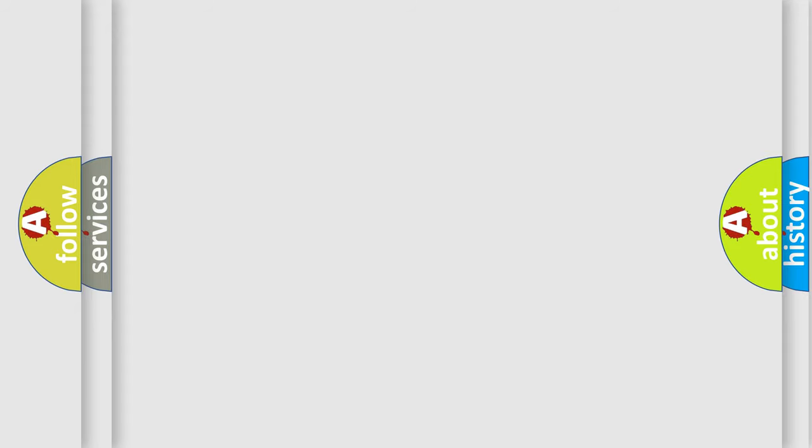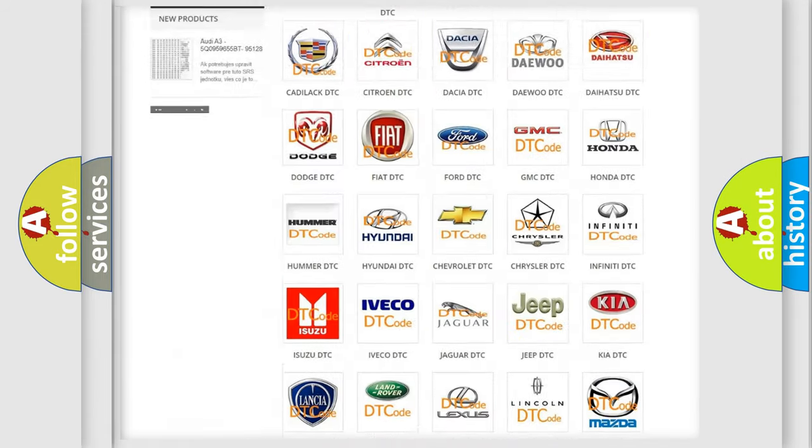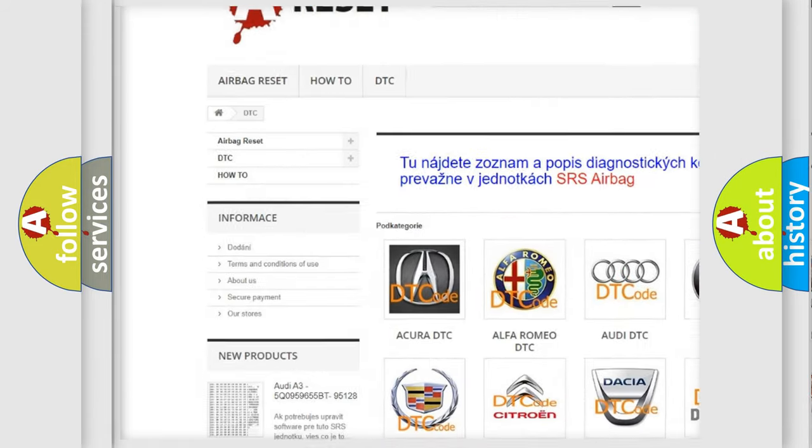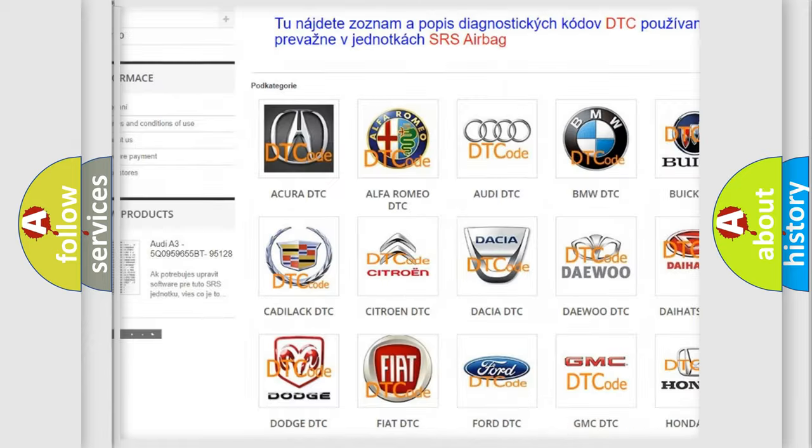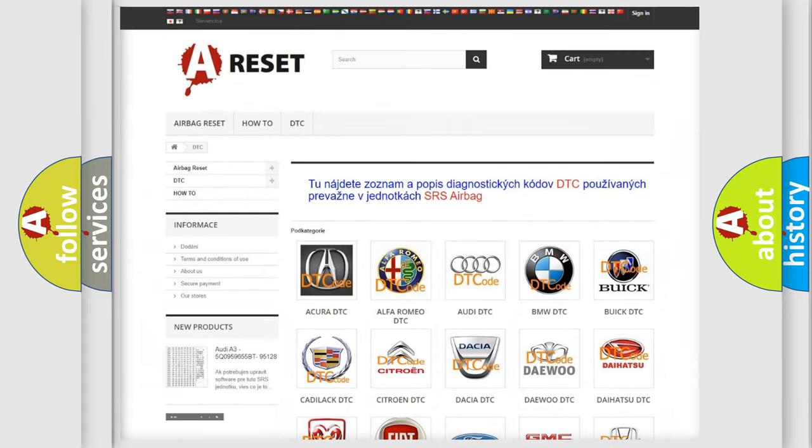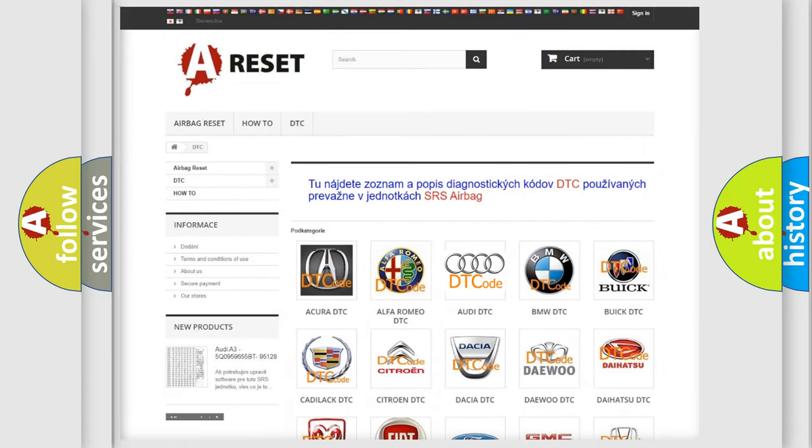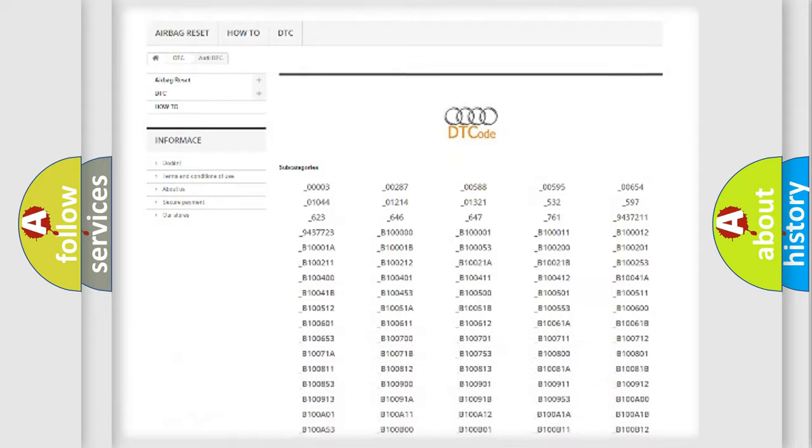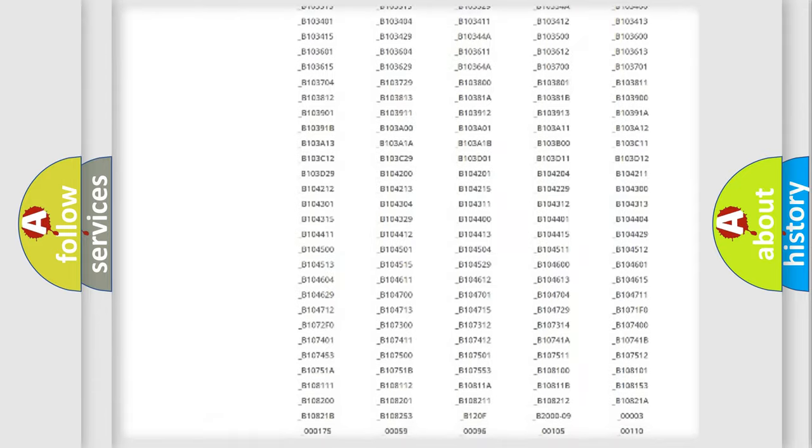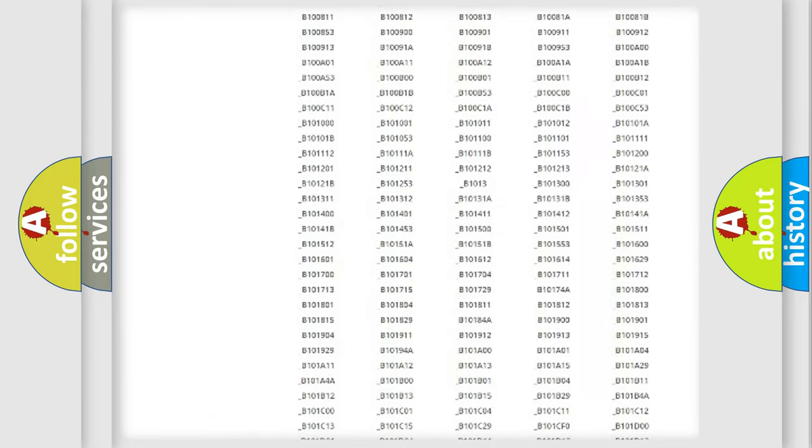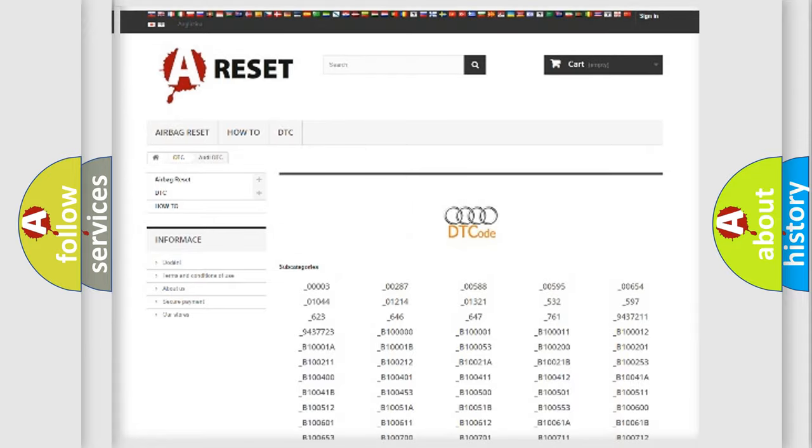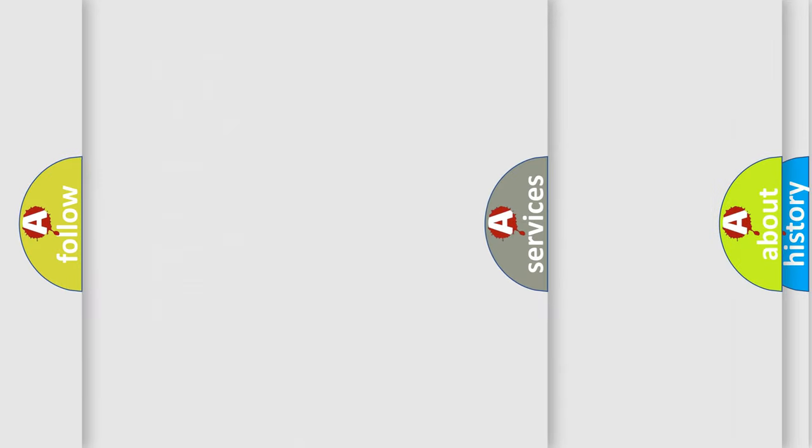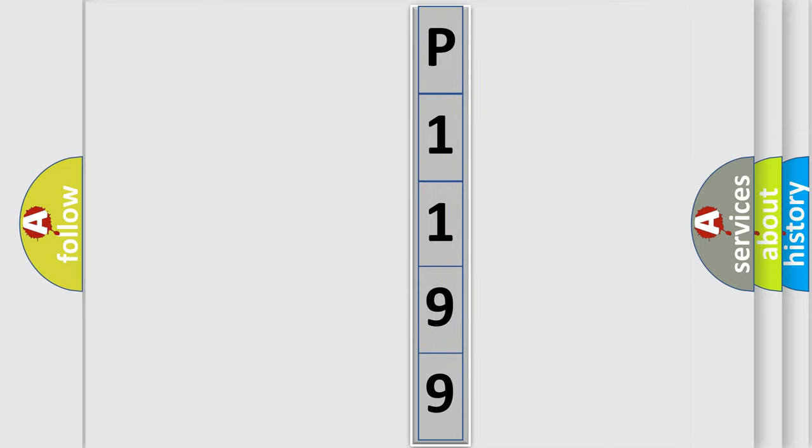Our website airbagreset.sk produces useful videos for you. You do not have to go through the OBD2 protocol anymore to know how to troubleshoot any car breakdown. You will find all the diagnostic codes that can be diagnosed in Audi vehicles, and many other useful things. The following demonstration will help you look into the world of software for car control units.